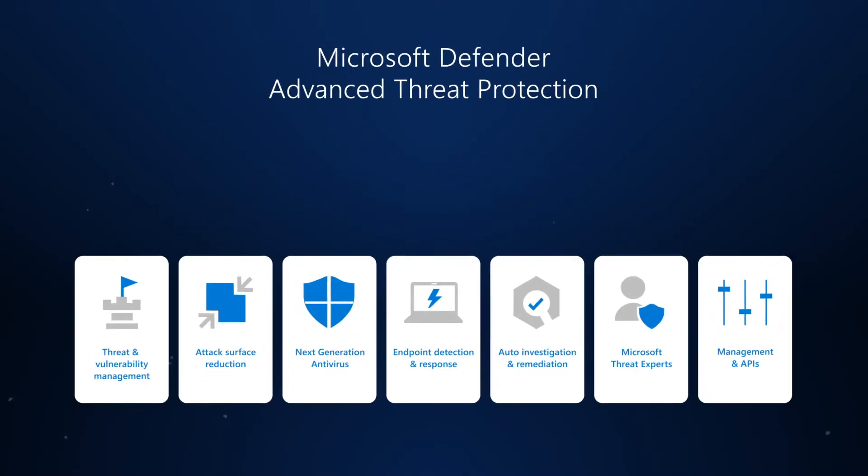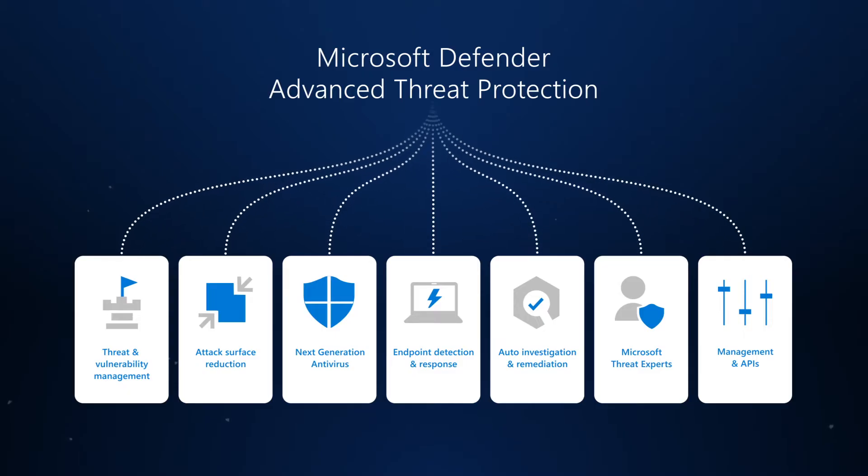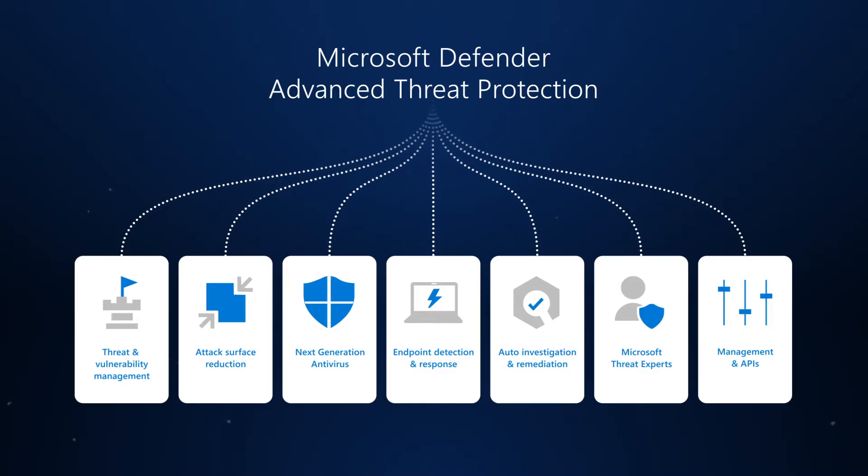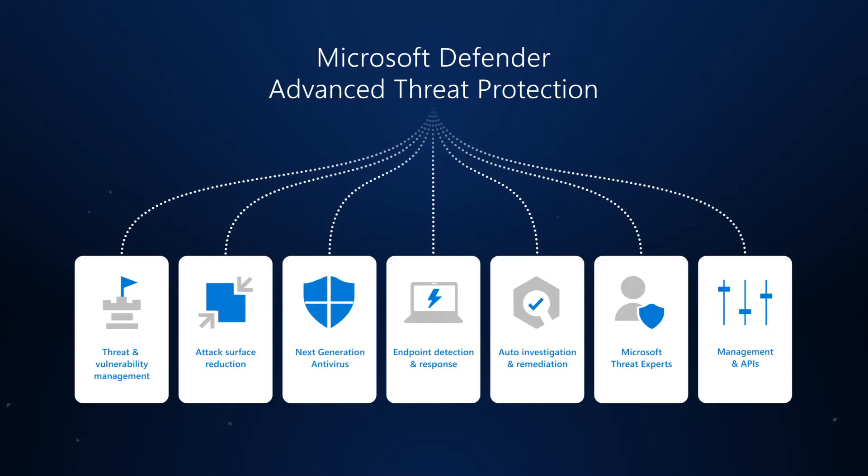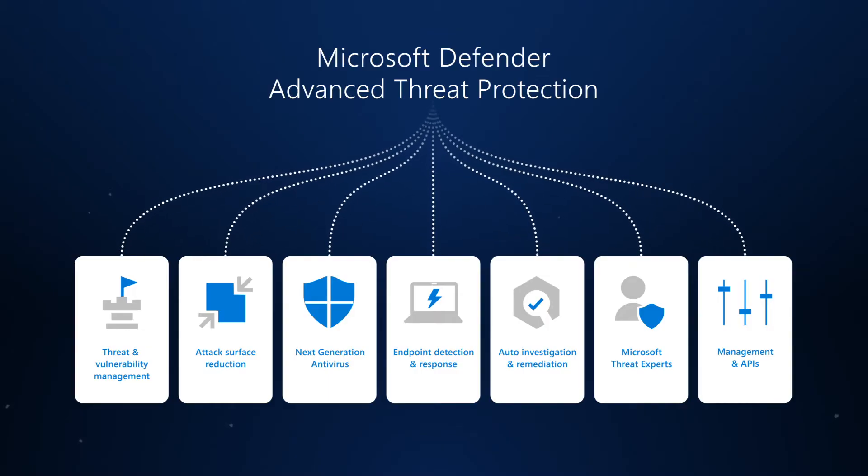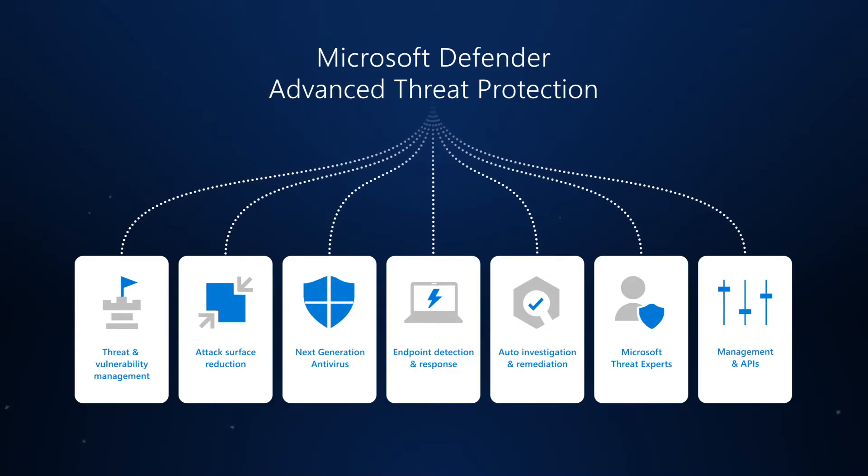Seven pillars define Microsoft Defender for Endpoint. This video describes each, starting with Threat and Vulnerability Management.